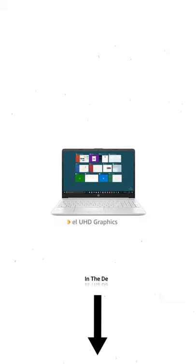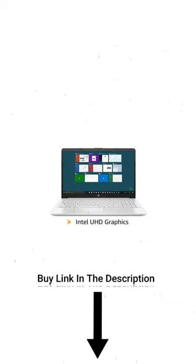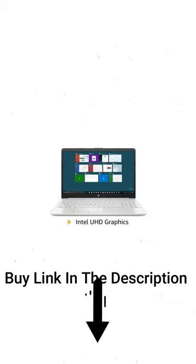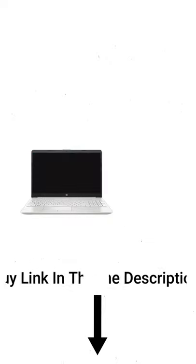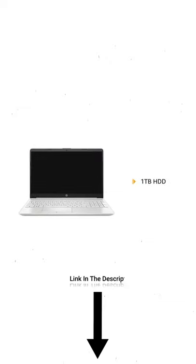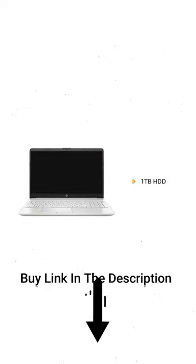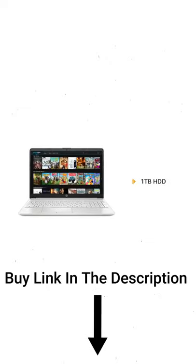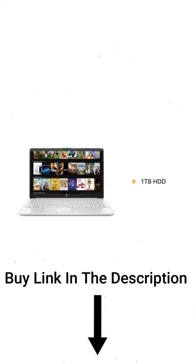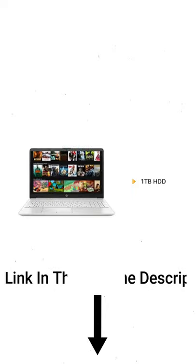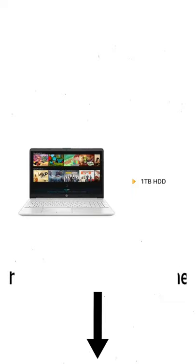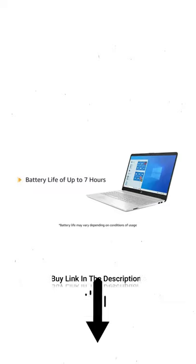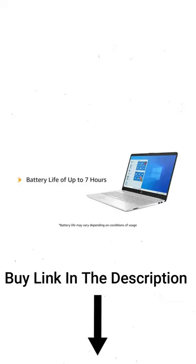The laptop also features Intel UHD graphics that allows you to switch easily between applications. The HP laptop has 1 TB of hard disk space which is sufficient to hold all your videos, movies and photos. It has a battery life of up to 7 hours.